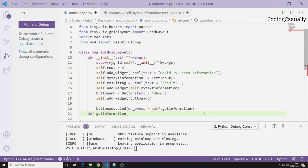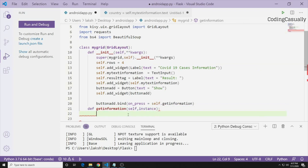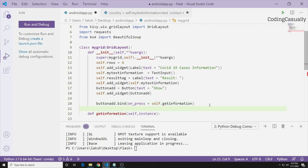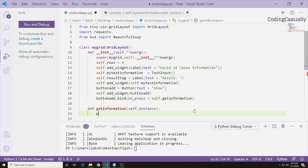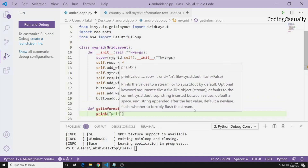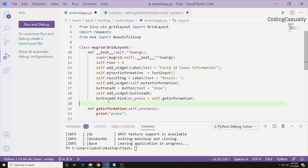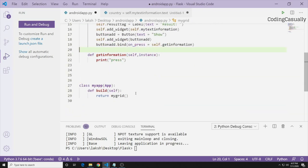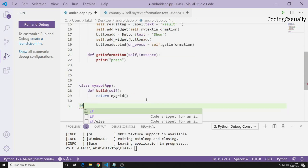Remember that this function must be at the correct indentation level — aligned with the __init__ function inside MyGrid, not outside the class. It will take self and instance as parameters. For now, without giving it full functionality, let's just check how things work by running the app.